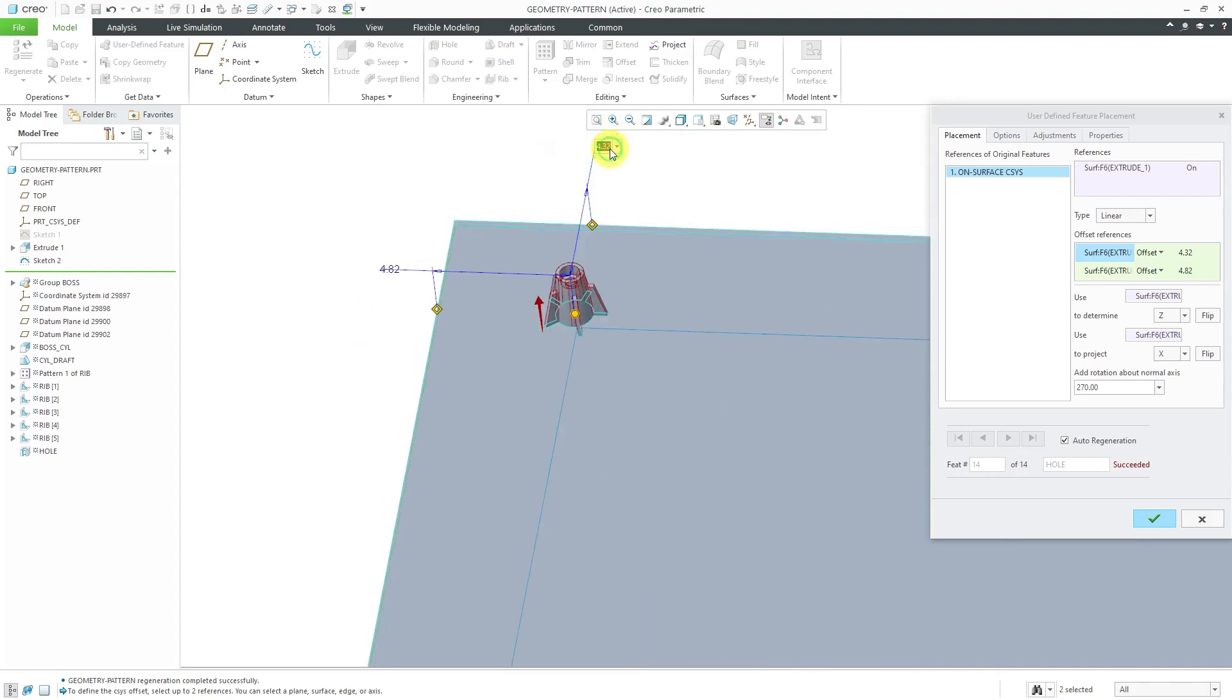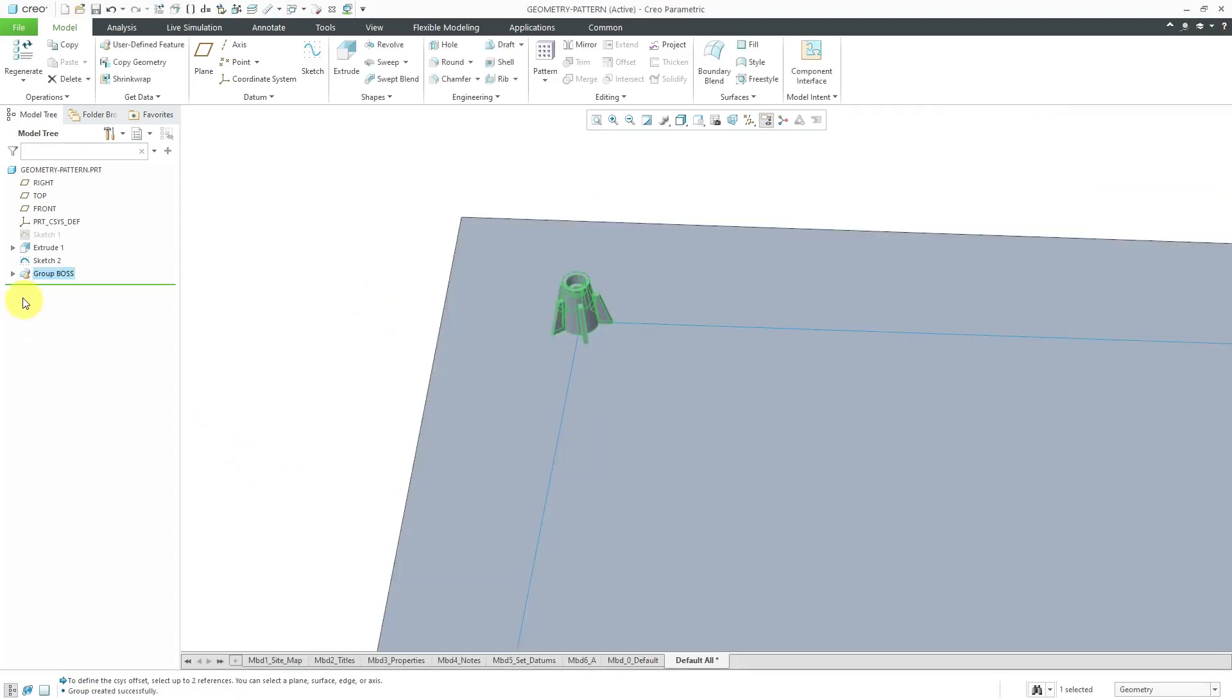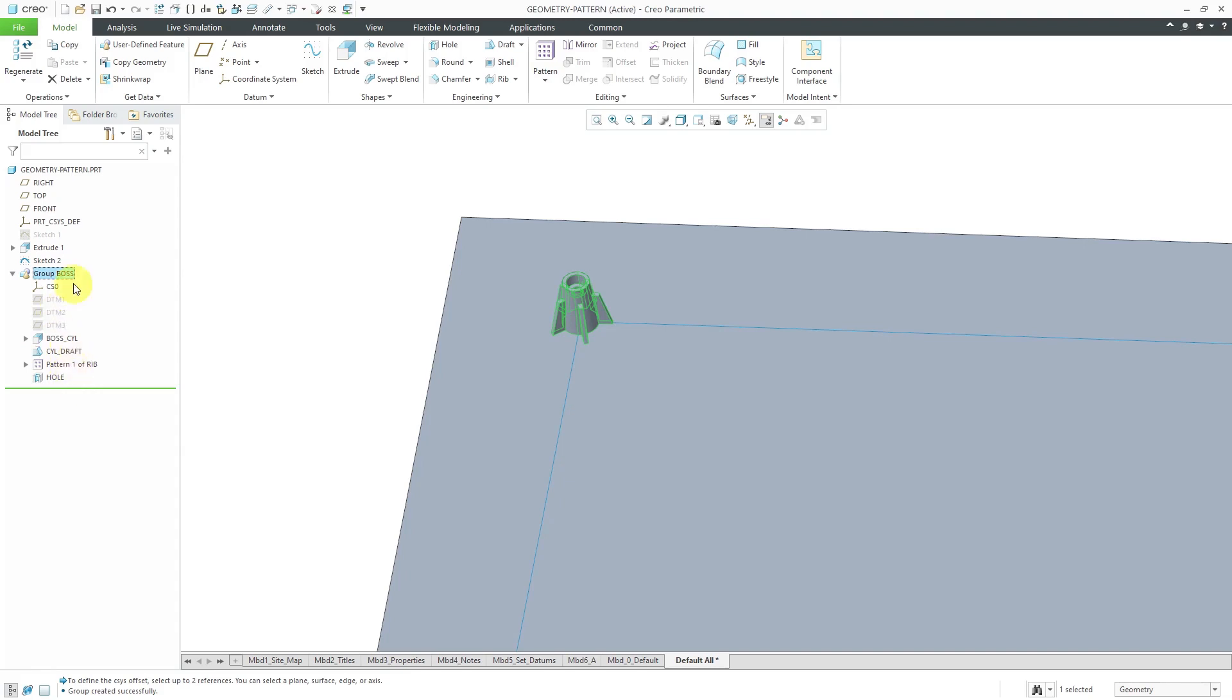Let me change my offset dimensions to 5 and 5. I'm happy. It tells me that the regeneration succeeded. Let's hit the check mark. This group actually brings in a coordinate system, some datum planes, looks like an extrude, some draft, a pattern, and a hole. There's a lot of geometry in here, a lot of different features.